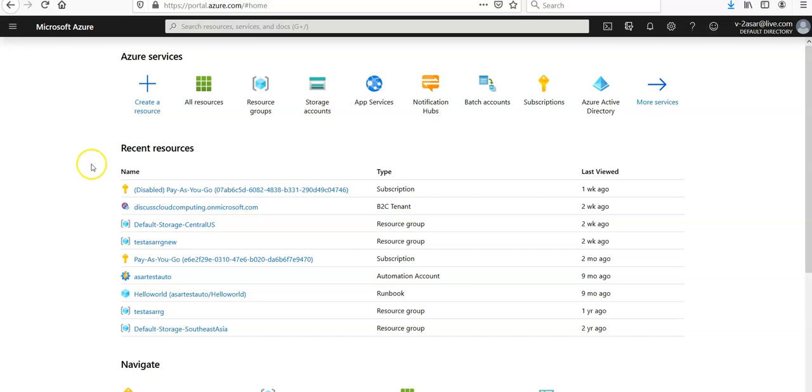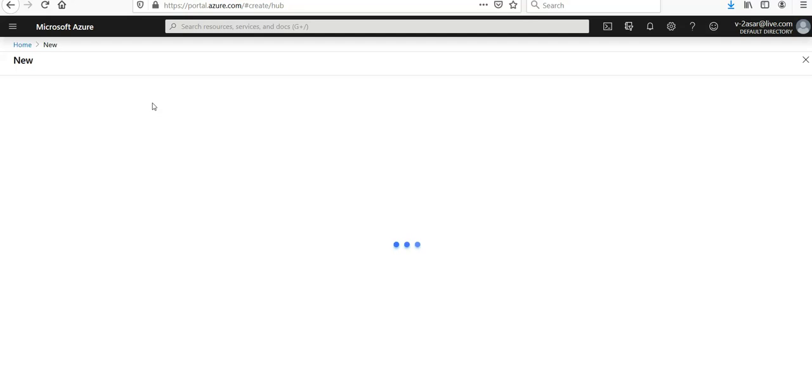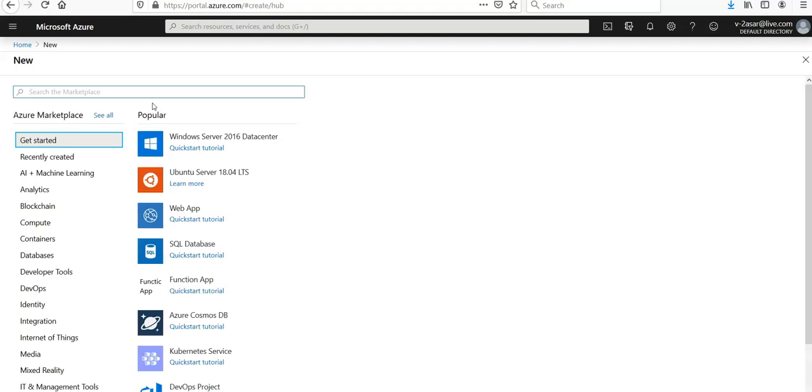I am logged on to the portal and you have to click on create a resource. You will be amazed to see that the way to create a mobile app is just like the way to create a web app.